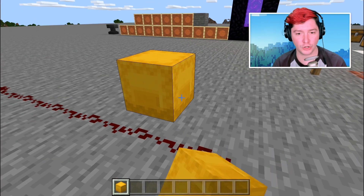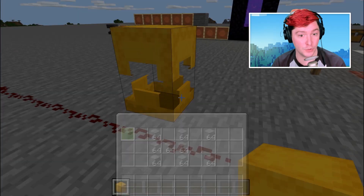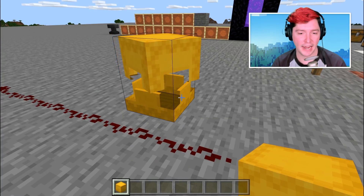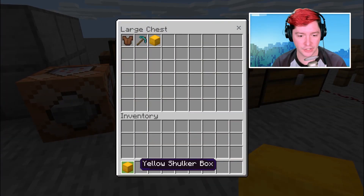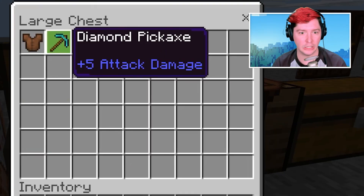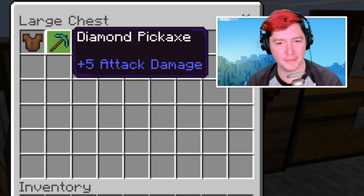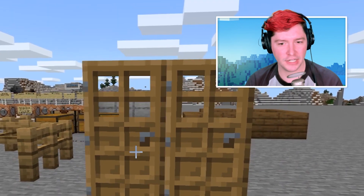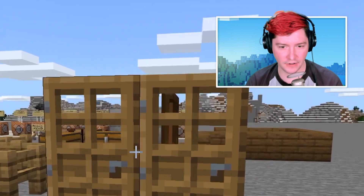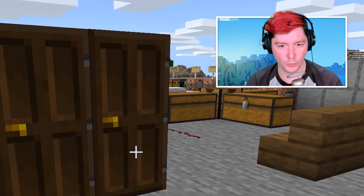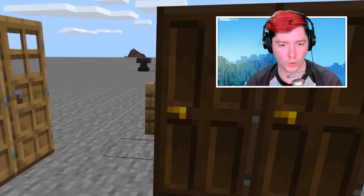Let's check out the shulker. It did keep all of the smooth stone and the stone inside of that shulker box, so that is good to know. But not having enchantments on my pick — that's a big deal. Also, these doors did not convert correctly. They open the same direction instead of towards each other — they were double doors before.